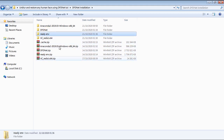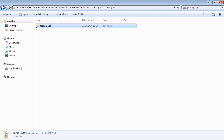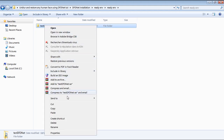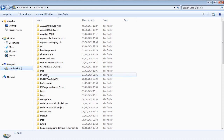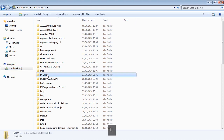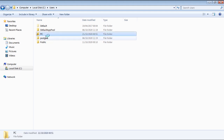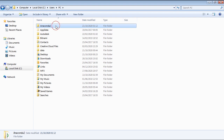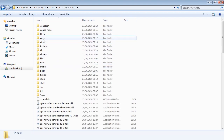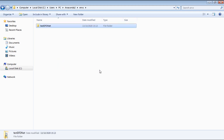After done extracting, open up the extracted folder, then open the ready environment folder, and then right click to cut the test DFDNet folder. Navigate to your C drive, then go to the users folder, then open up your username folder, then open the Anaconda folder, then open the environment folder, and then right click to paste the test DFDNet folder.